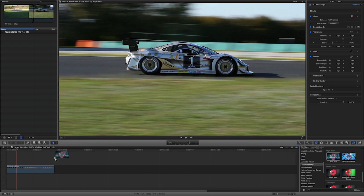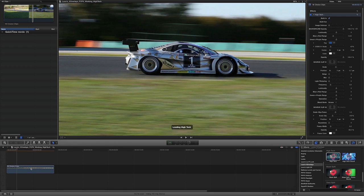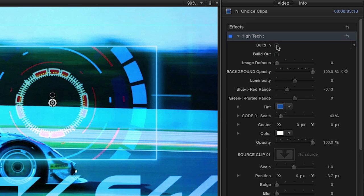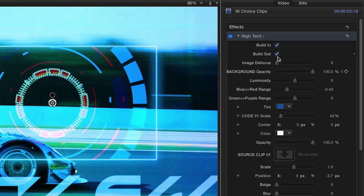Now, let's look at High Tech. First, you'll notice in the parameters, there's an option to make this effect build in and build out like a transition.